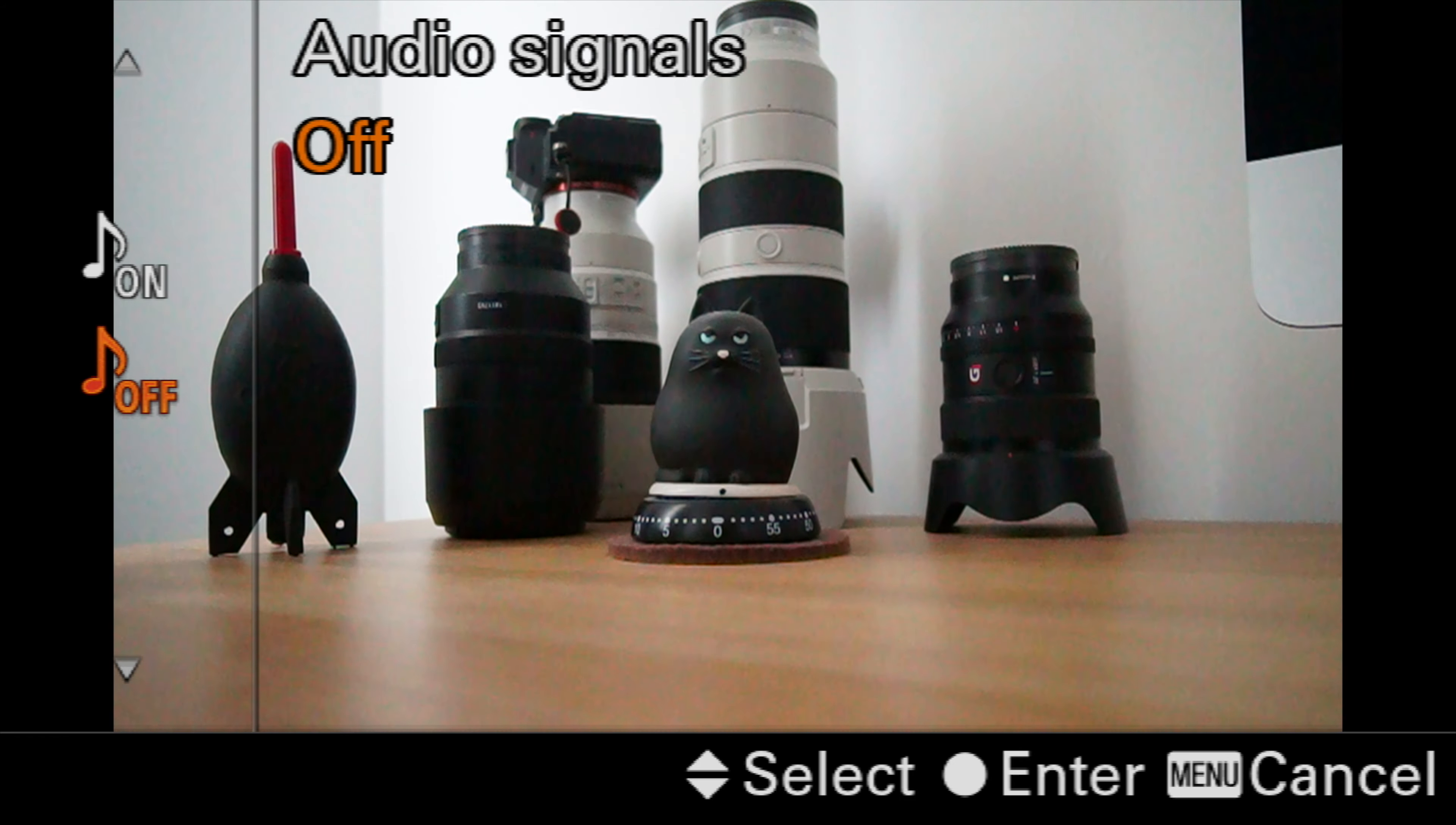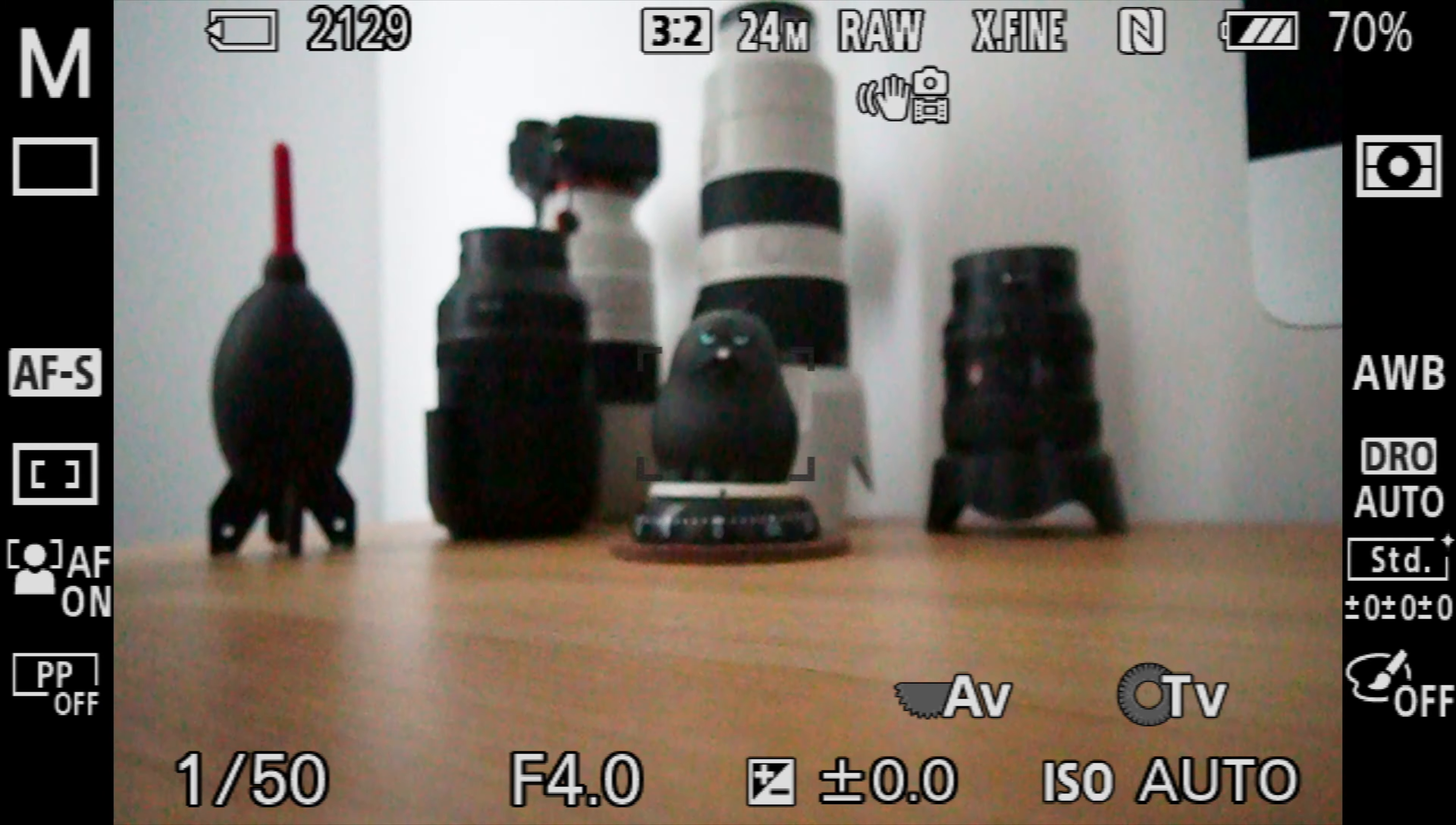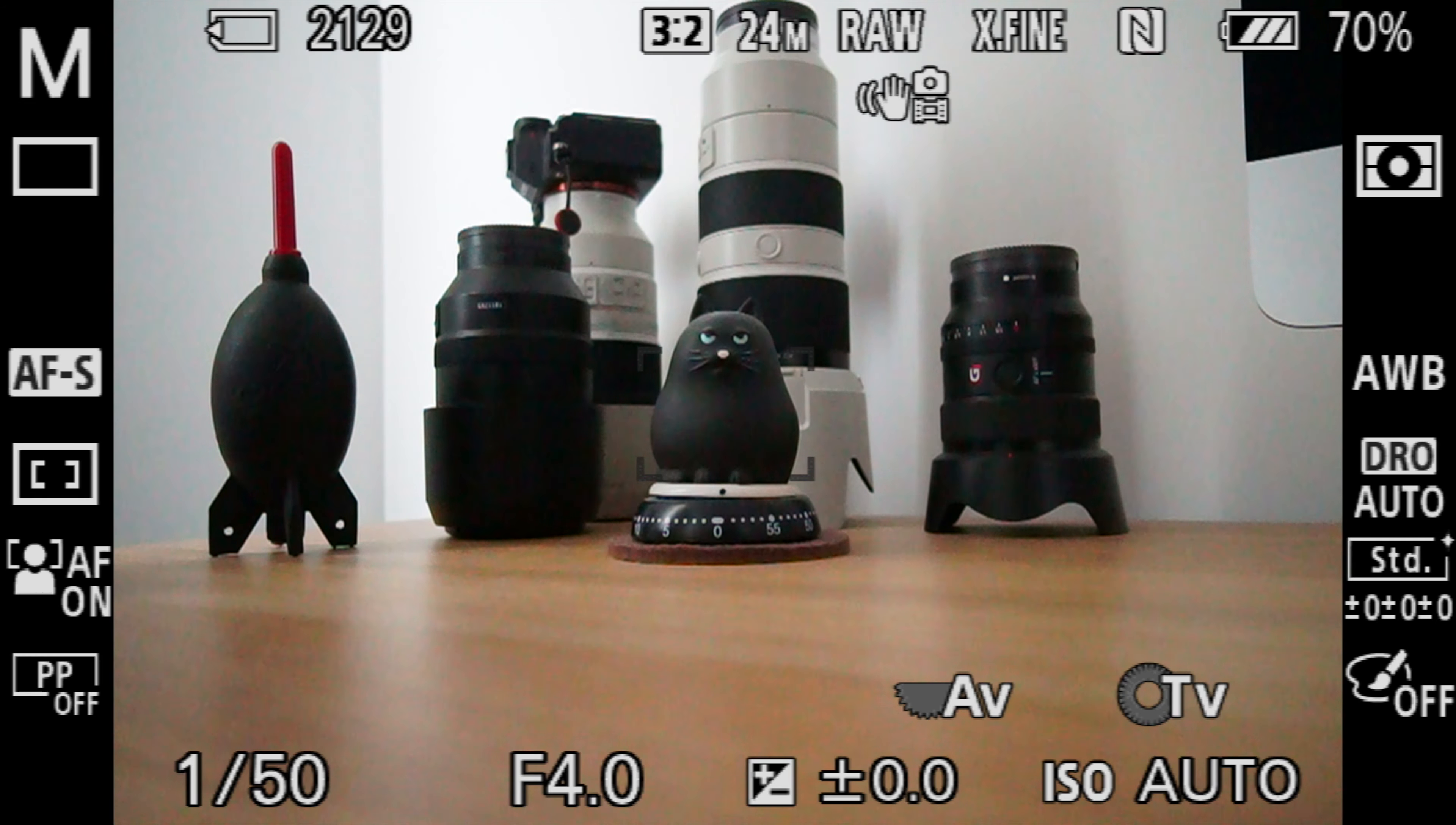Simply turn that to off and you'll now have found your focus beep has been disabled. If you want to put it back on again, simply hit the menu button, go back to audio signals, set it back to on.